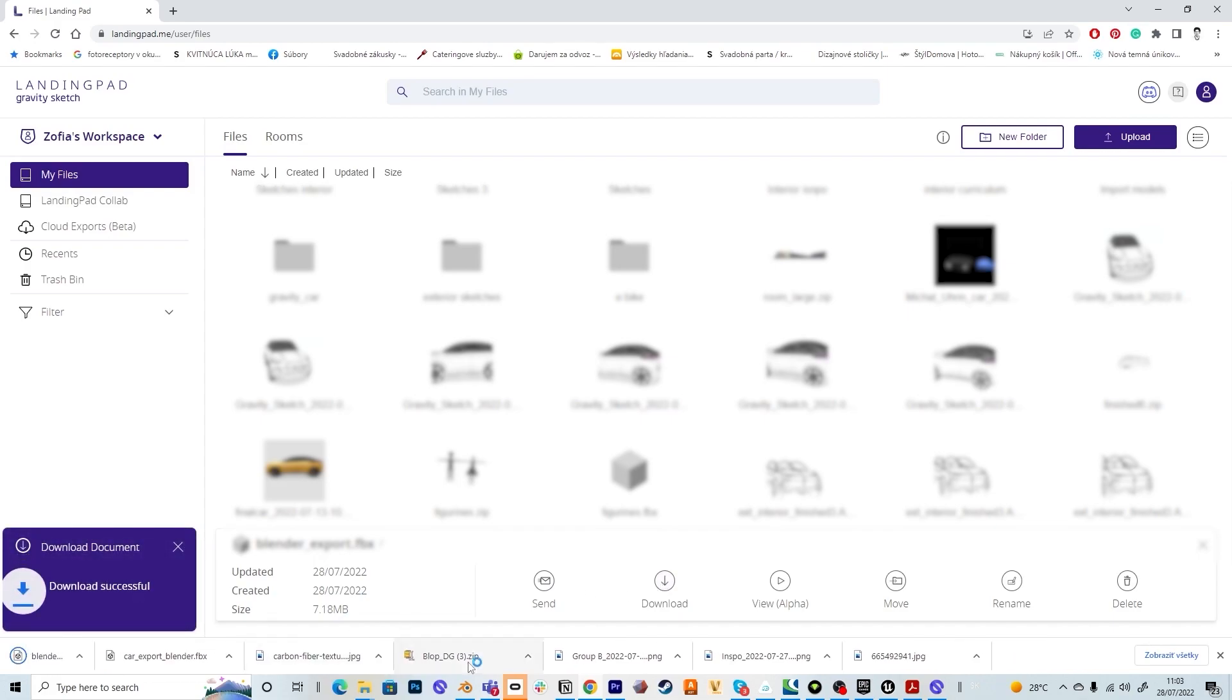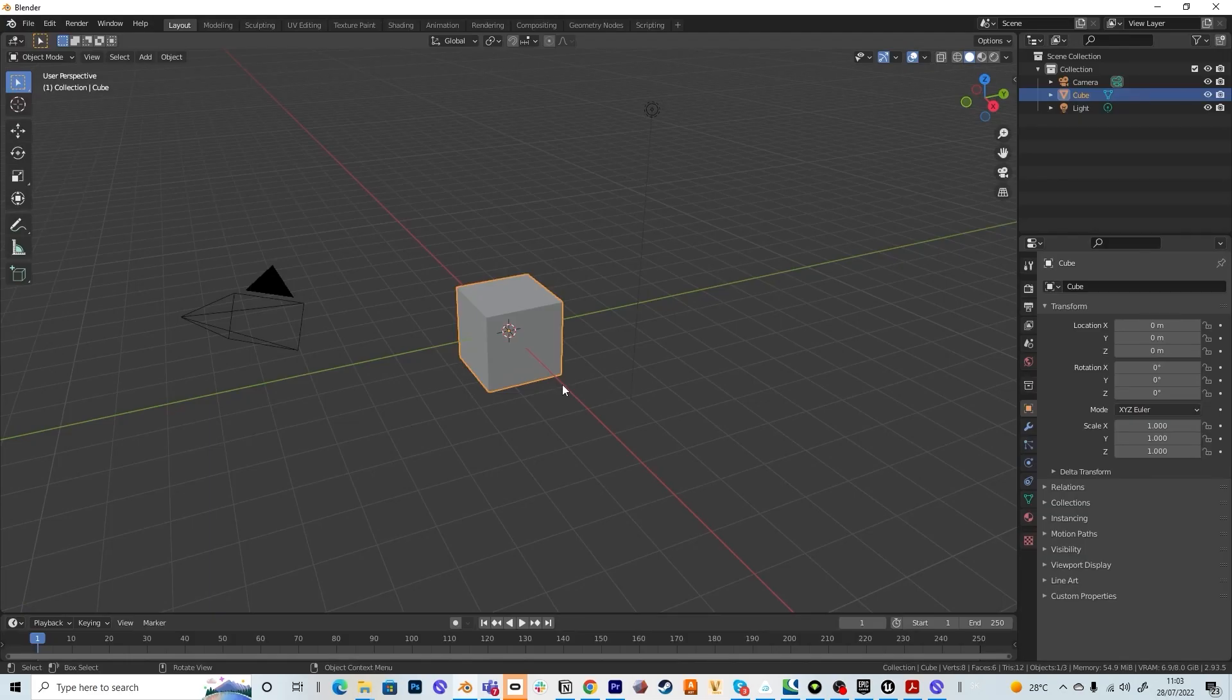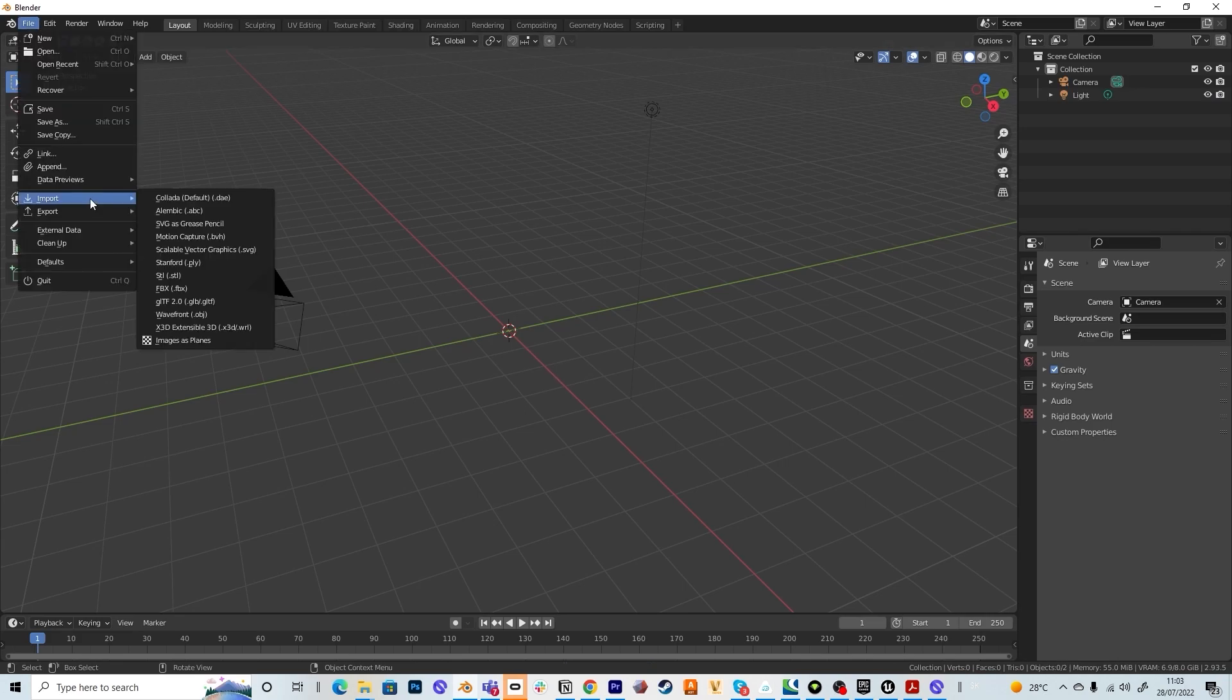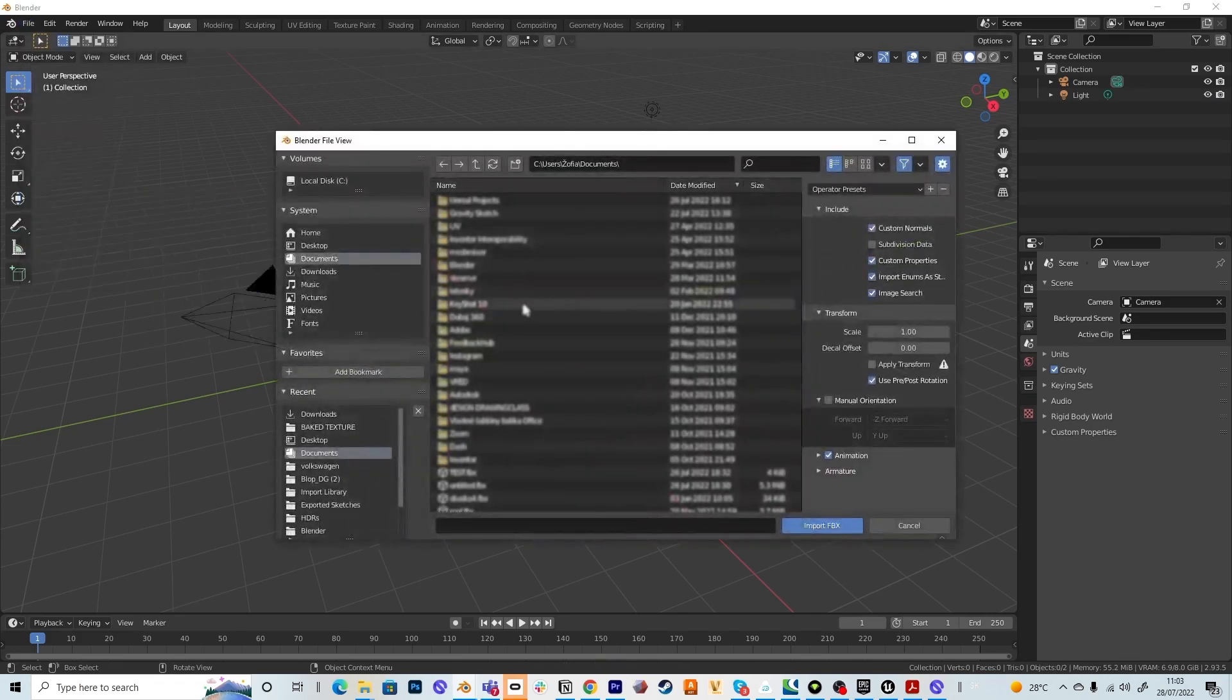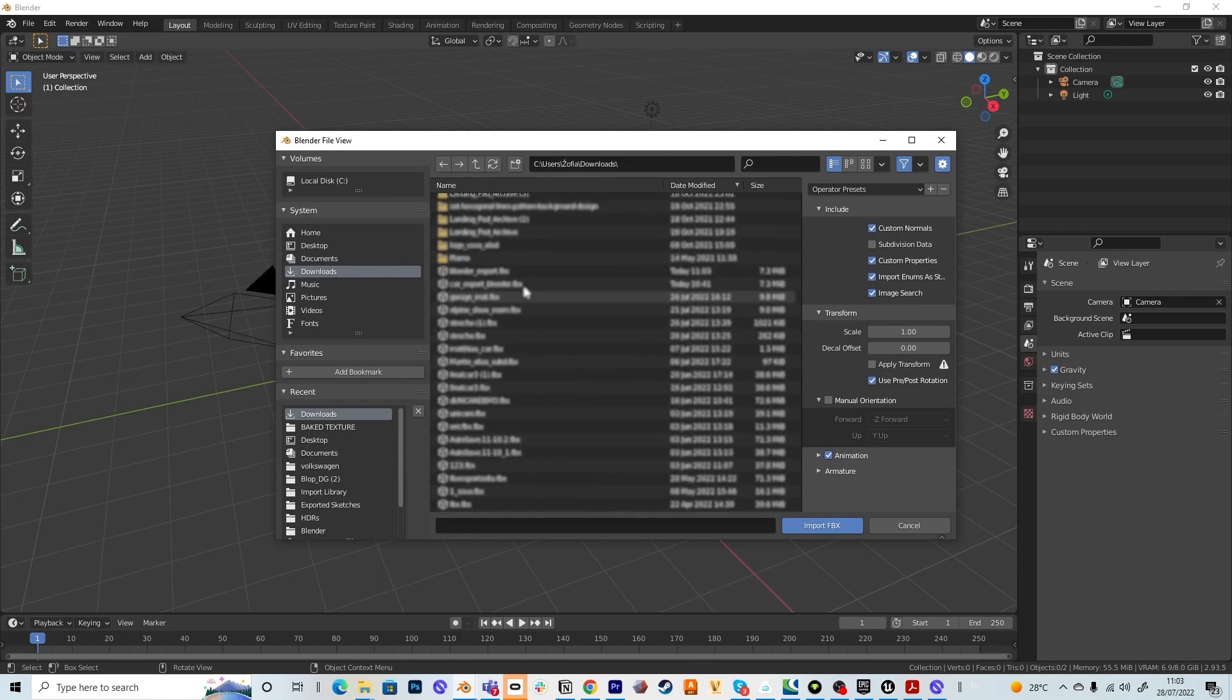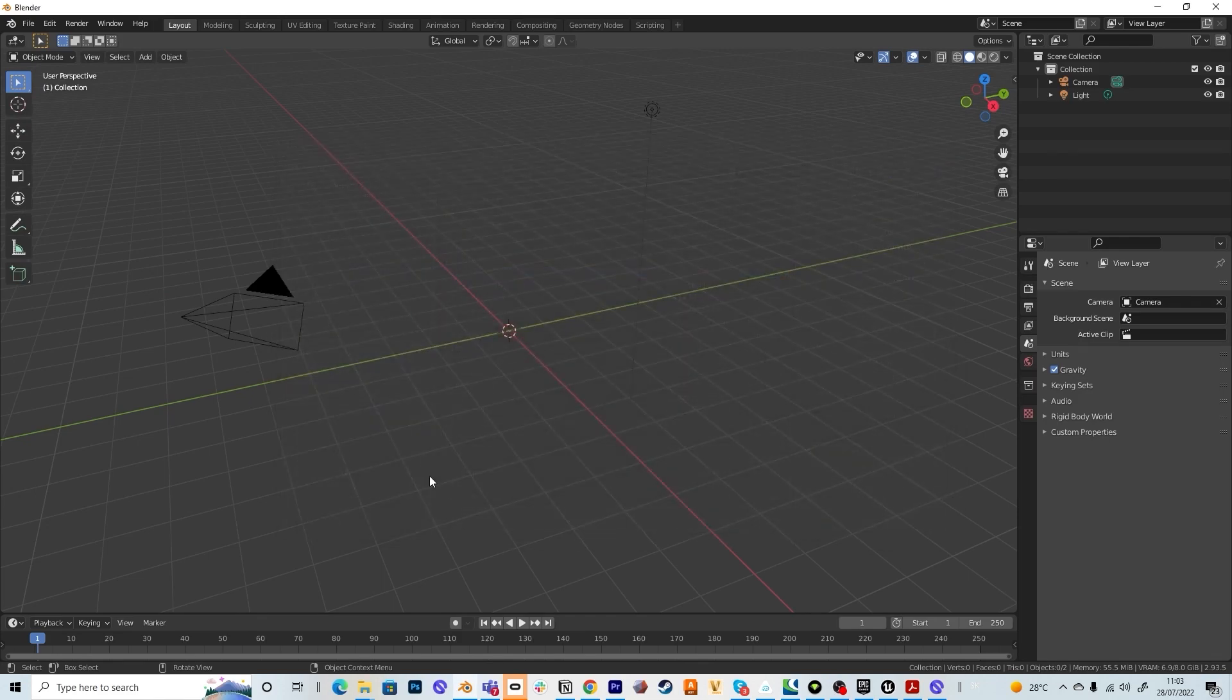When the file is downloaded, open Blender, delete the cube, go to file, import, import FBX, go to your downloads to search for the file, select the file and hit import FBX.